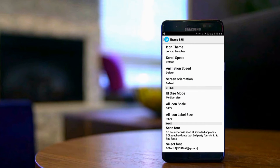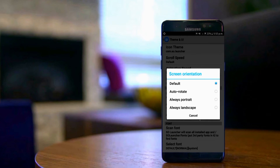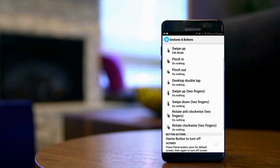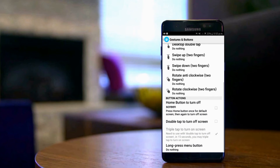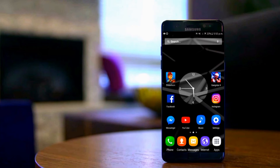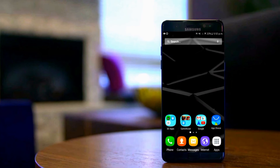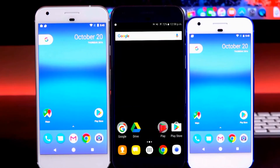You can change the size of icons in the drawer, desktop, or dock, and set how many icons should be in the horizontal or landscape line. You can change the speed of opening apps by setting the theme and UI. If you want to customize even more, you can go into gestures and button options. Must try this app — I personally have fallen in love with this launcher.